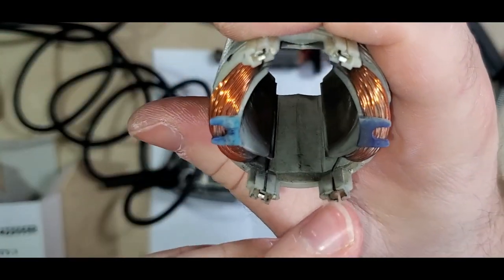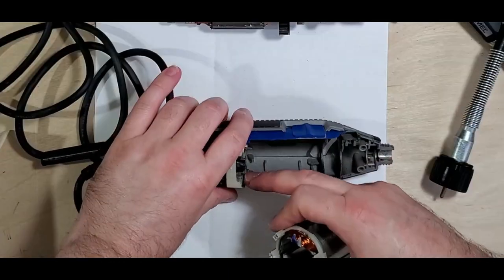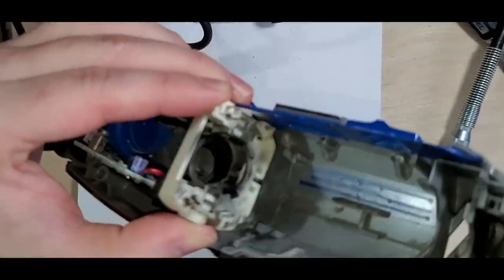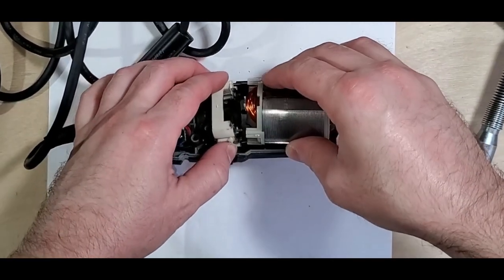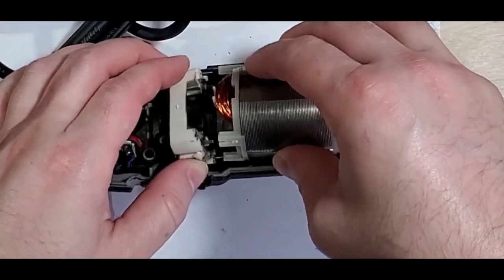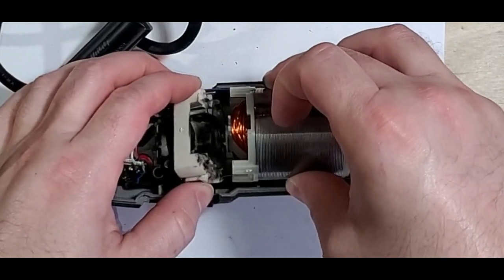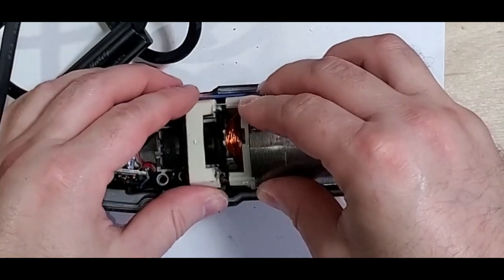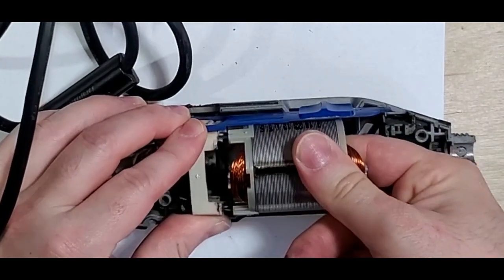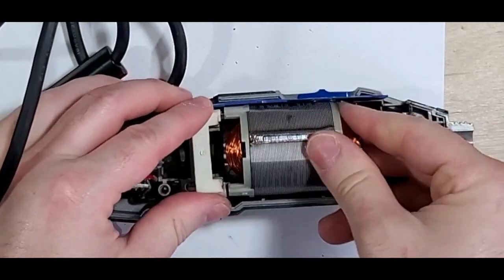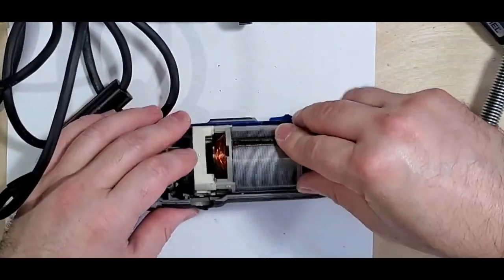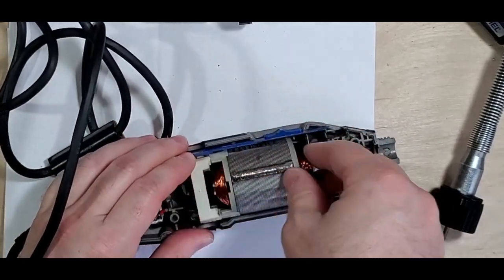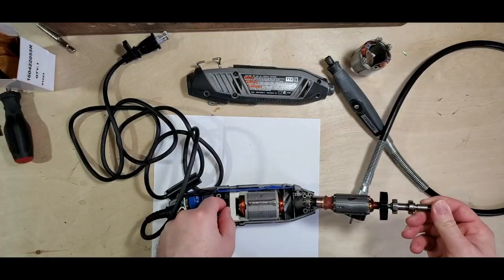And this one's missing that one. All right, so it's pretty much just plug and play. All right, attached, clicked in, get this shaft in there.